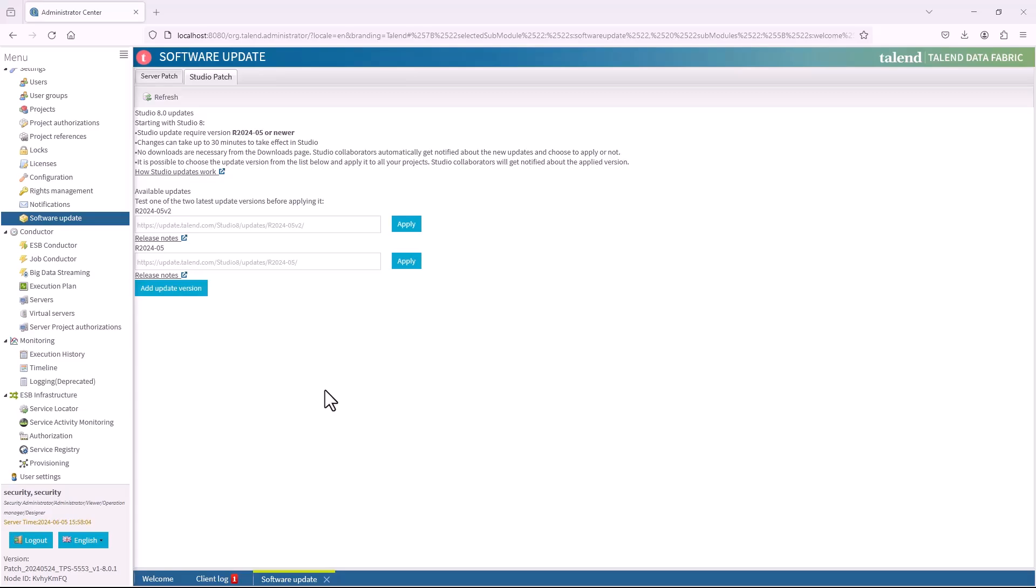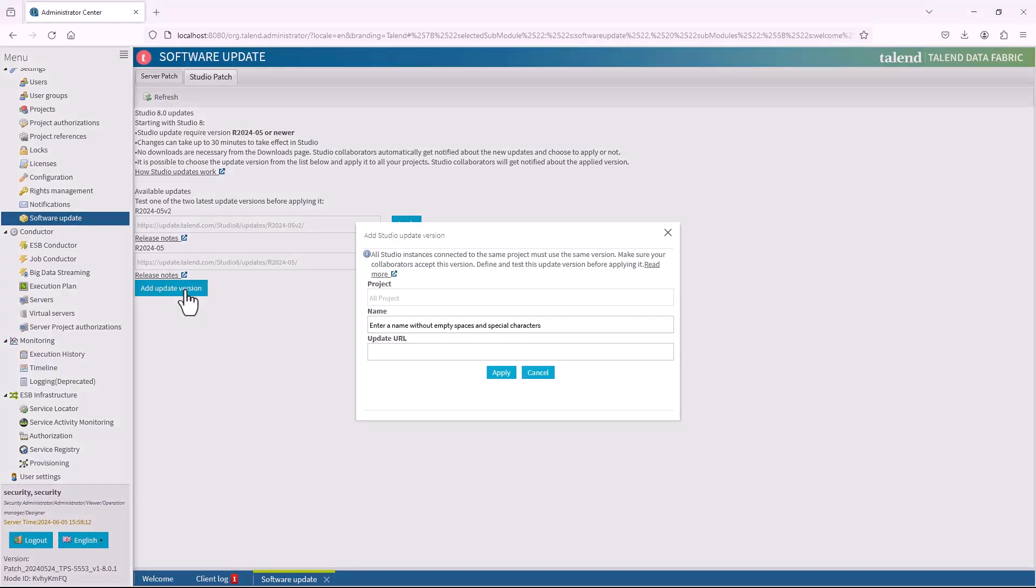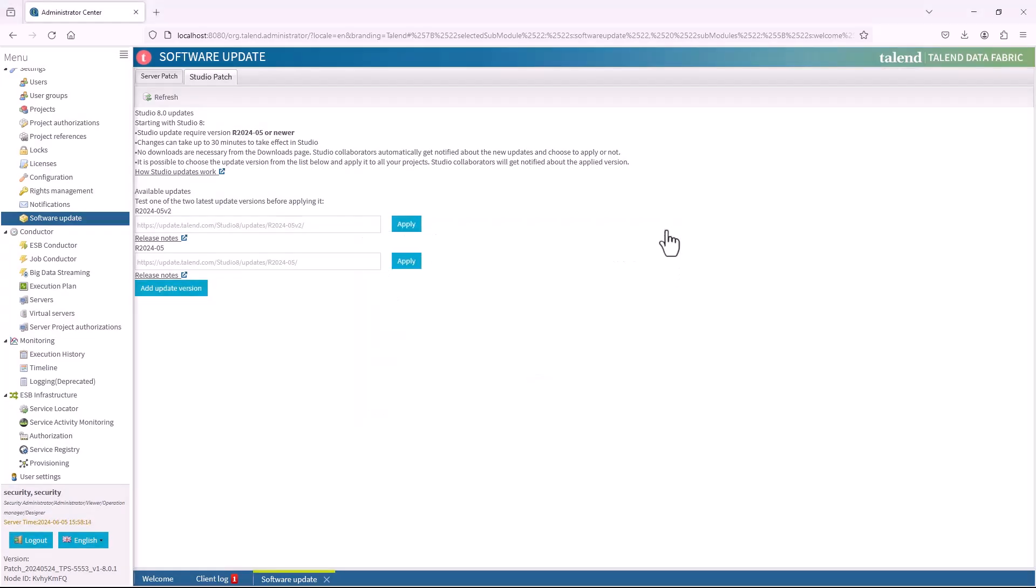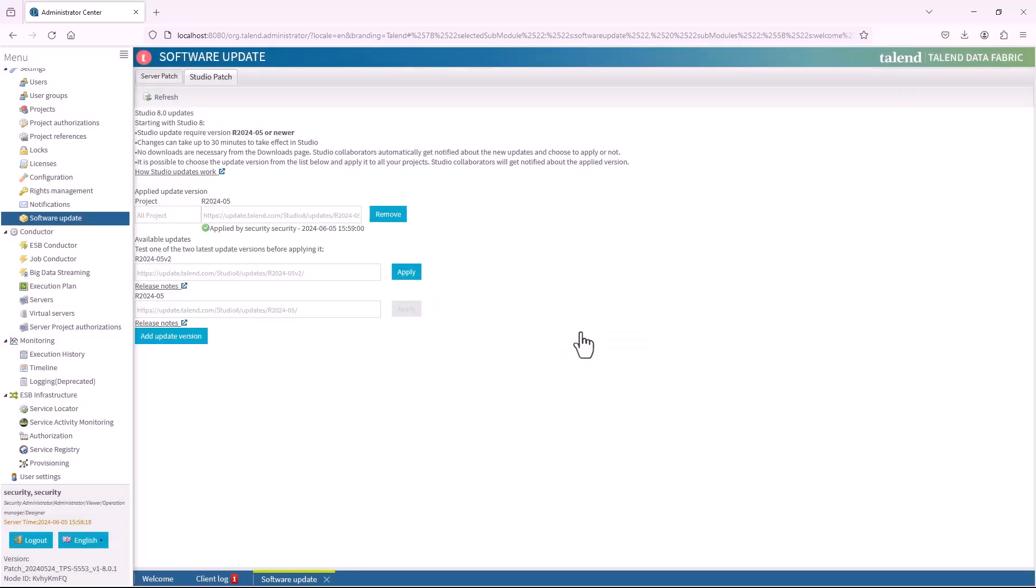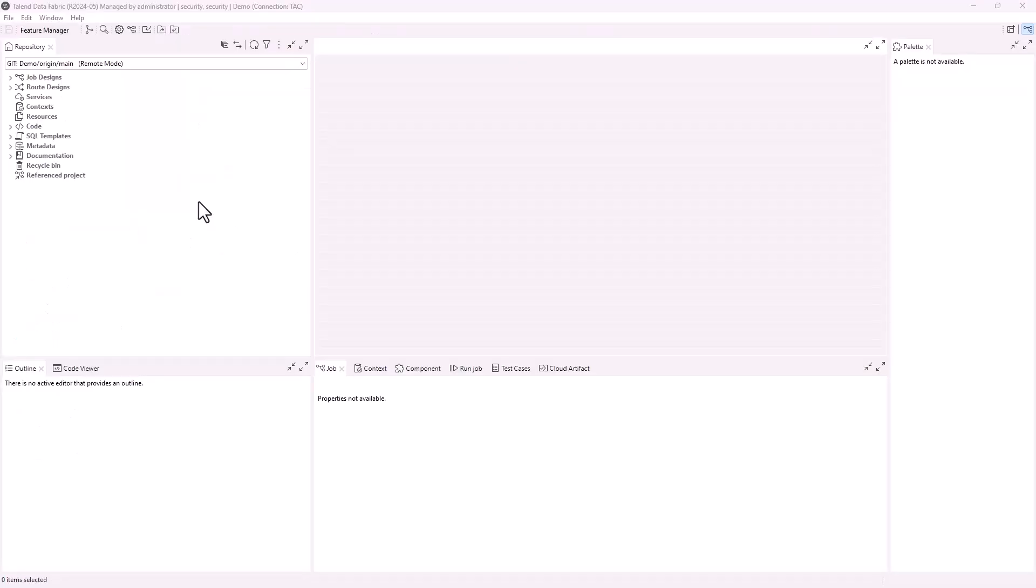It is now supported to manage studio updates in Talent Administration Center. In the Studio Patch tab of the Software Update page, the two latest available updates are listed. You can also add a custom update version to the list. Choose an update version and click the Apply button next to the update URL field. In the dialogue box, click the Yes button to apply this update version to your projects. Note that you can only apply R2020.405 and later update versions from Talent Administration Center to Studio.